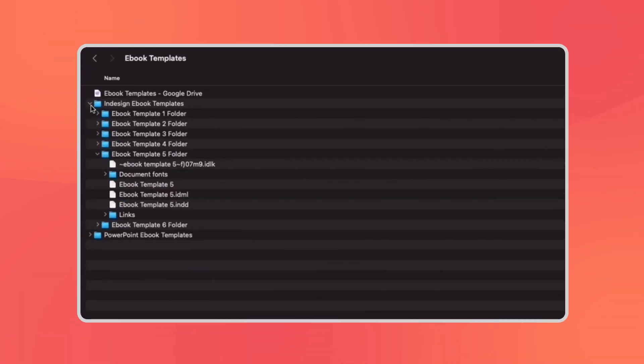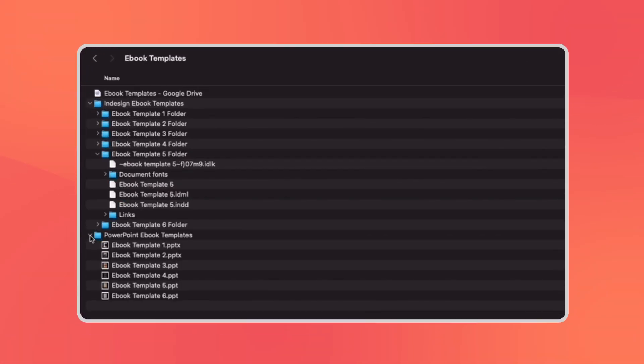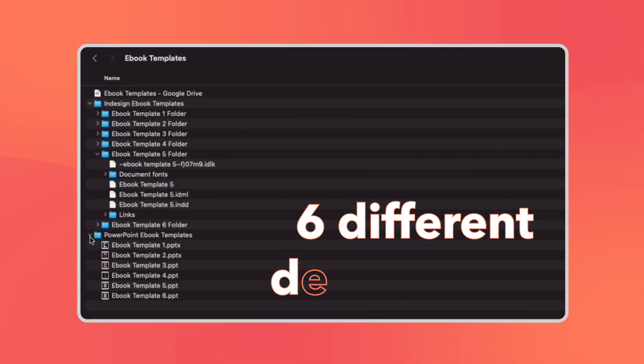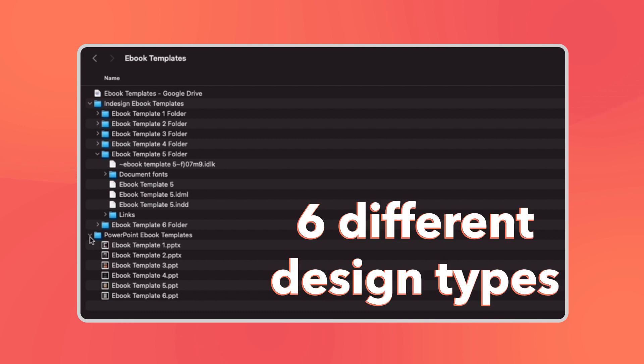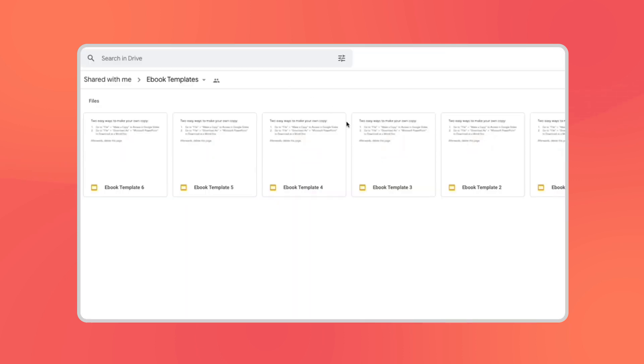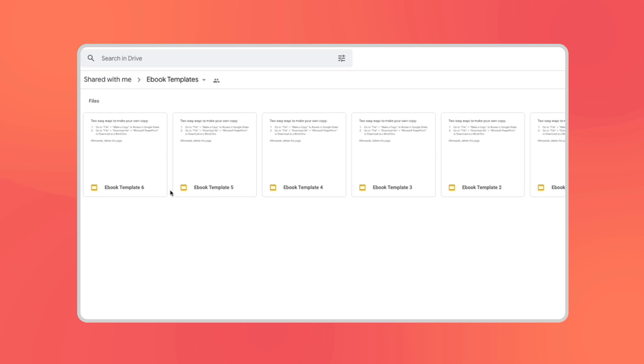After you download HubSpot's collection of free ebook templates, you'll see that it includes six different design types, so you can use the one that makes the most sense for you. Let's go ahead and use the Google Slides templates and select this one.